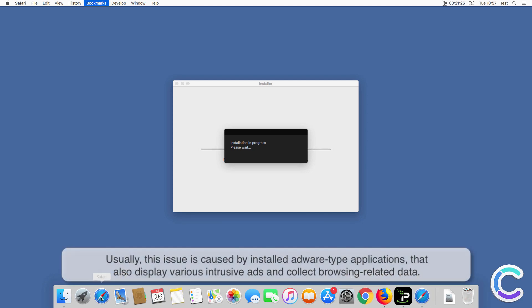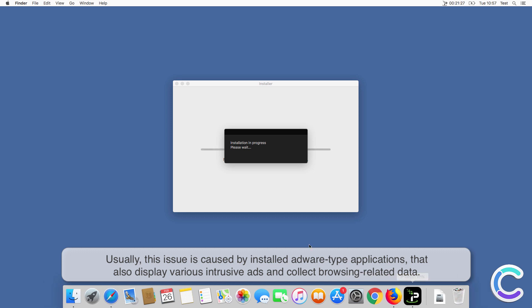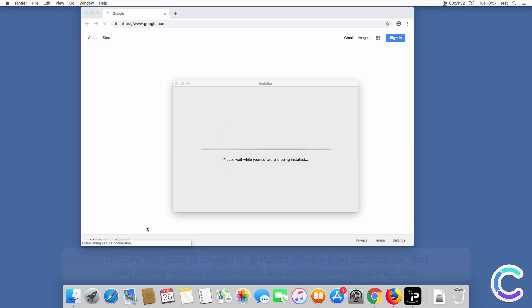These adware applications also display various intrusive ads and collect browsing related data.